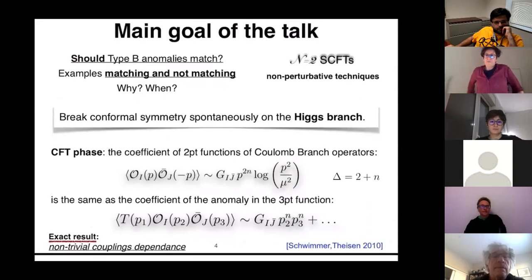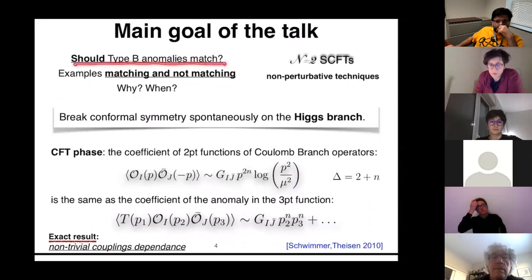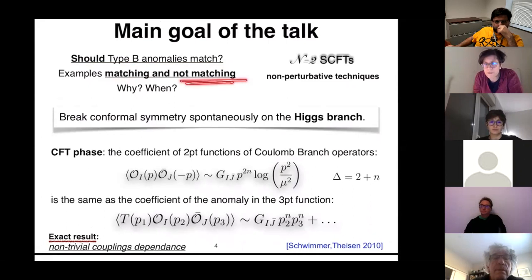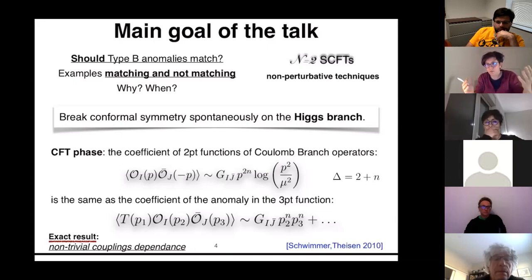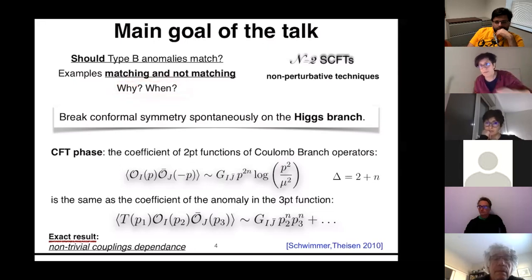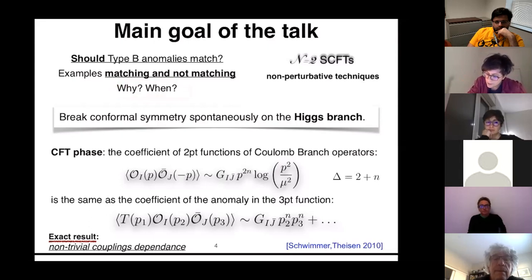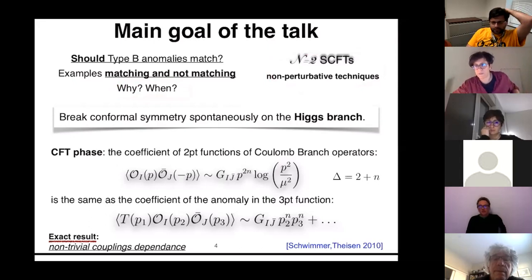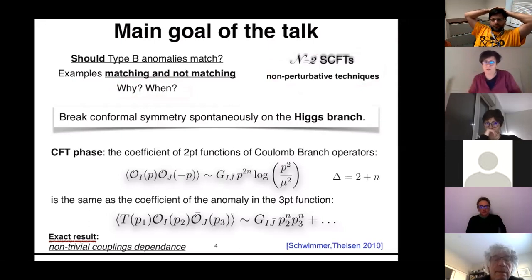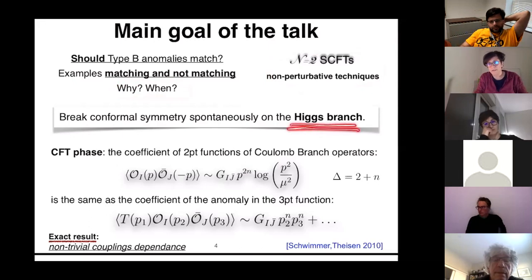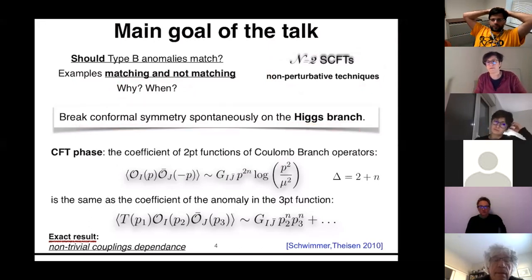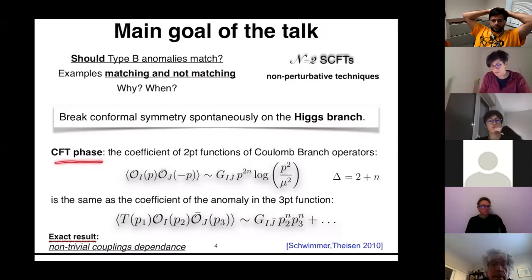The main point of this talk is to ask the question: should these type B anomalies match — yes or no? First, we will study concrete examples and see examples of matching and examples of not matching. Then I will try to organize what we learn and say why and when we expect the anomalies to match, and also when we expect that they should not match. To do this job, I will use N=2 superconformal field theories for which we know many things. I will always compare what happens in the CFT phase with what happens on the Higgs branch, where by going to the Higgs branch I break conformal symmetry spontaneously.